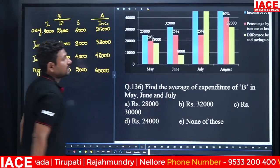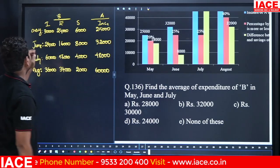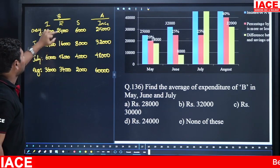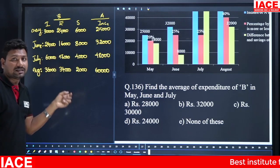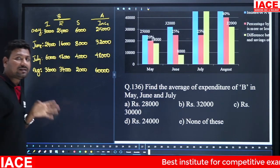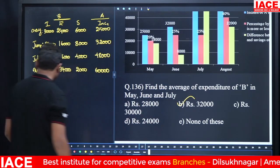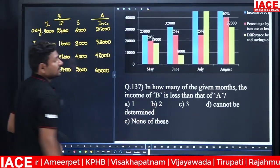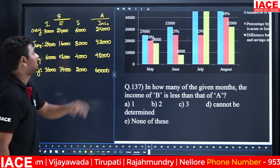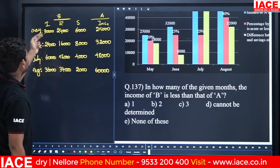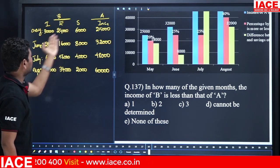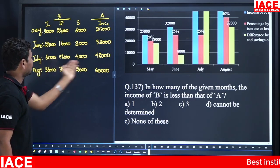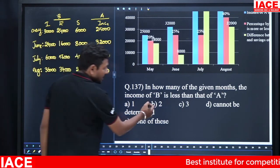Question 2: Find the average expenditure of B in May, June, and July. May = 24,000, June = 16,000, July = 56,000 (from data). Total = 96,000. Average = 96,000 / 3 = 32,000. Option B. Question 3: In how many months is B's income less than A's income? Checking each month: June (24,000 < 32,000) and one other month — 2 months. Option B.